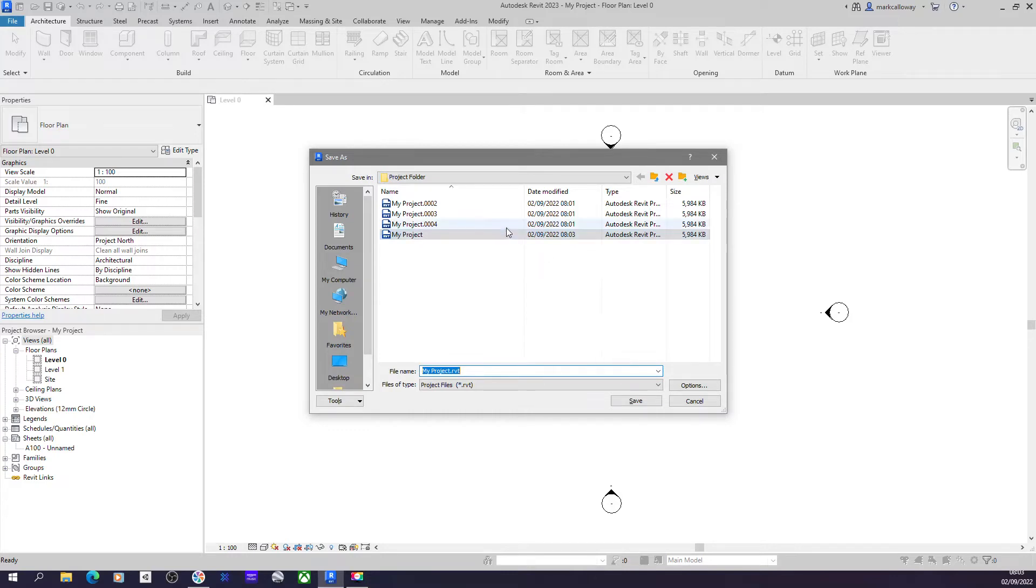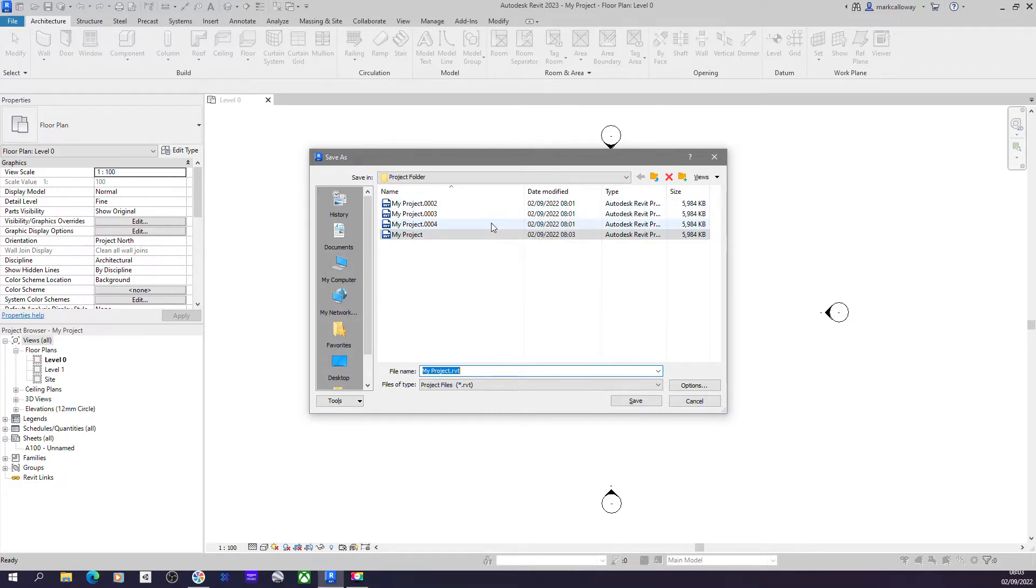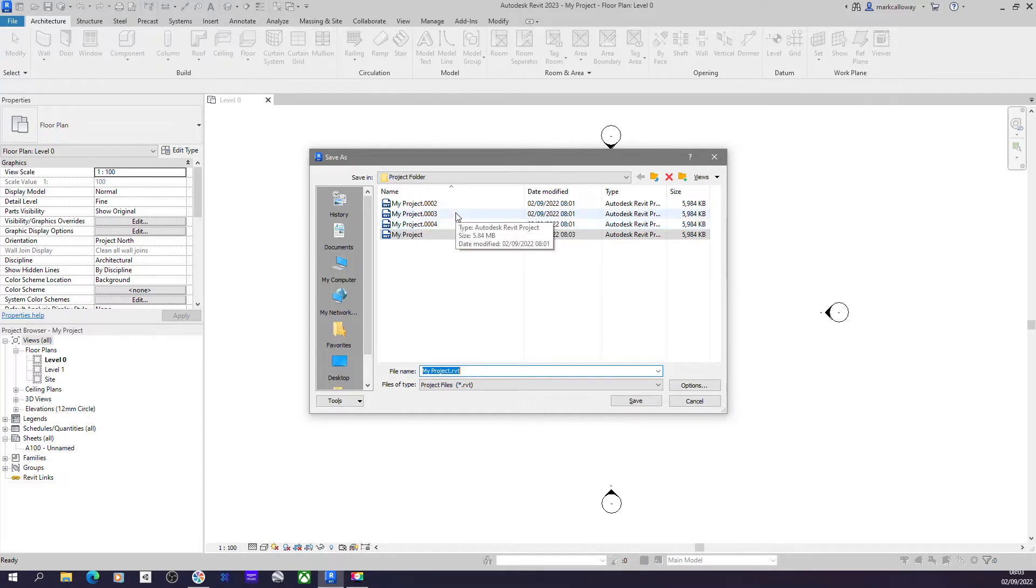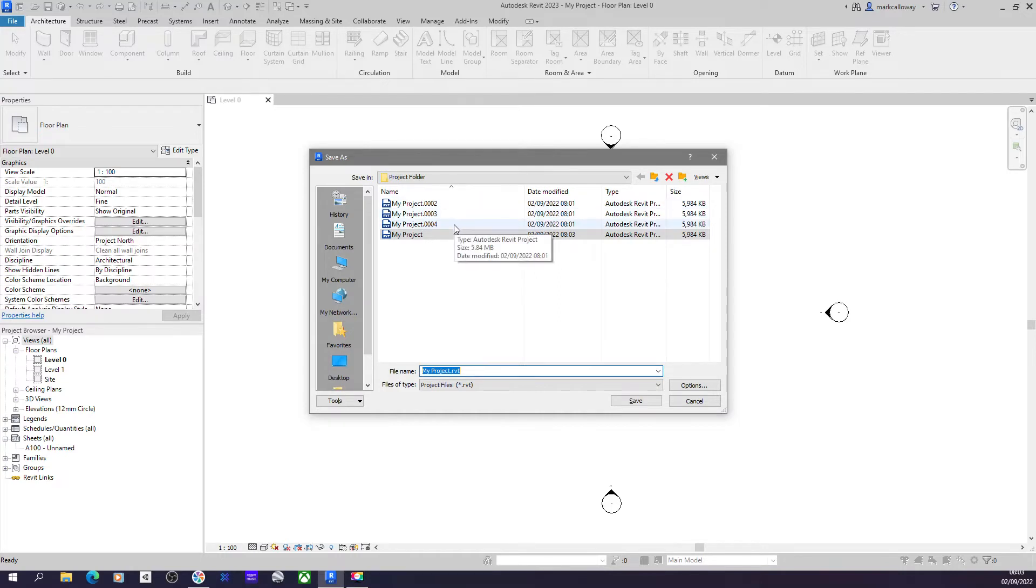And we can also see that we've got these additional files that are created every time you save your project. You might have noticed these. It's the name of your project, a dot, followed by a series of numbers. These are the backups of your project. Every time you manually save your project, Revit creates a second save and adds a number on the end. These numbers will keep going up.